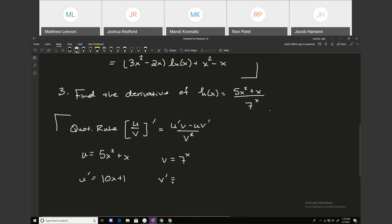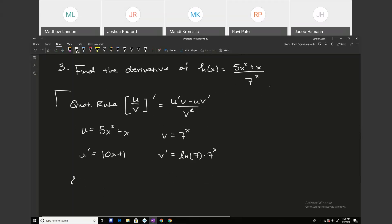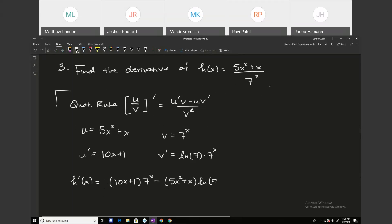For v prime, remember the rule: it's the natural log of the base times the exponential function in standard form. So v prime is the natural log of 7 times 7 to the x. Plugging that in, with the quotient rule things get messy, but we have 10x plus 1 times 7 to the x, minus 5x squared plus x times the natural log of 7 times 7 to the x, all divided by 7 to the 2x. I would just finish there — there's no meaningful simplification.